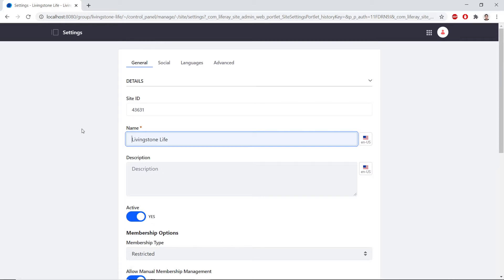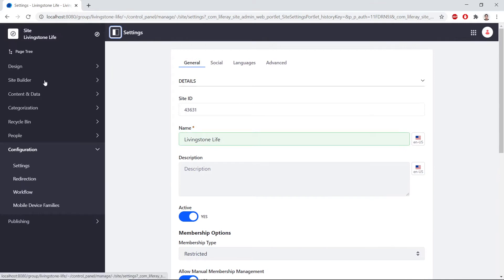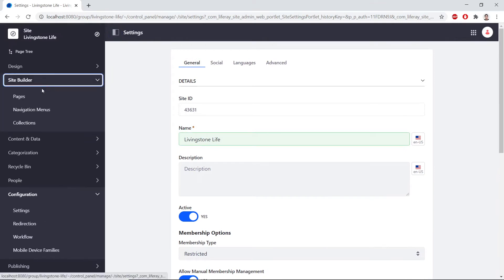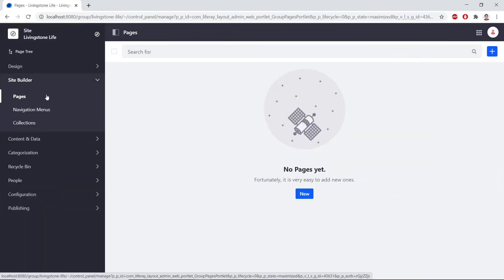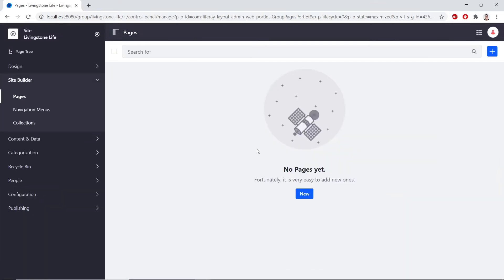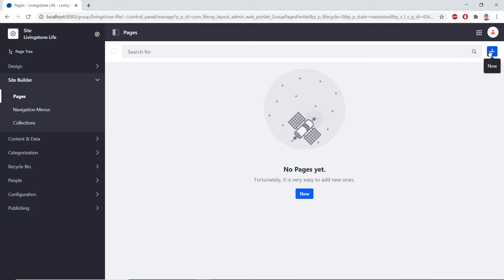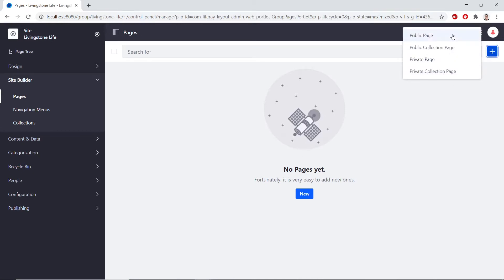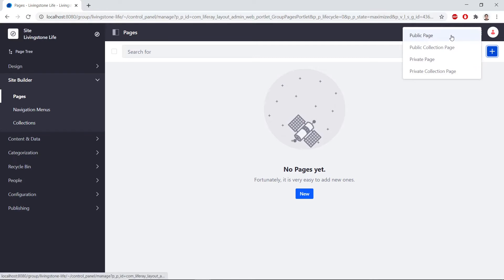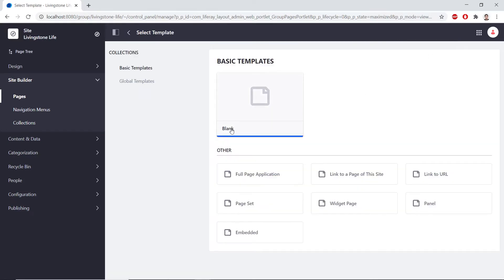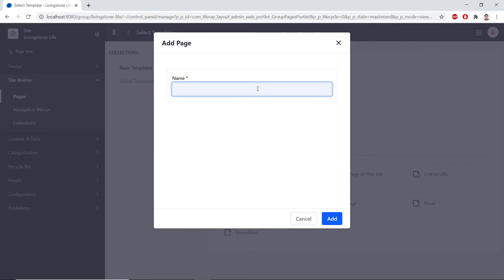From the Site Administration panel, we'll find this in the top left. We'll find Site Builder, and under this, we'll click Pages. Here, we see that we have no pages yet. So we'll click Add to create a new public page from the drop-down. We'll choose Blank for the page template. And then for the name, we'll type Home.